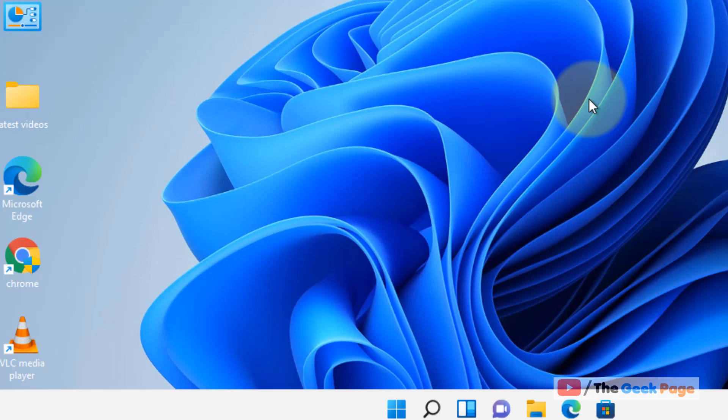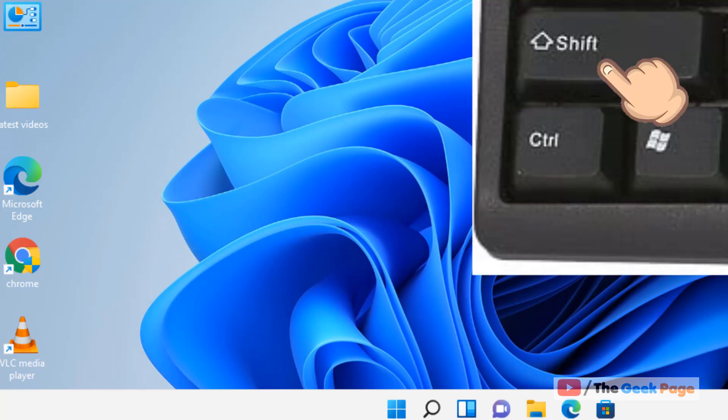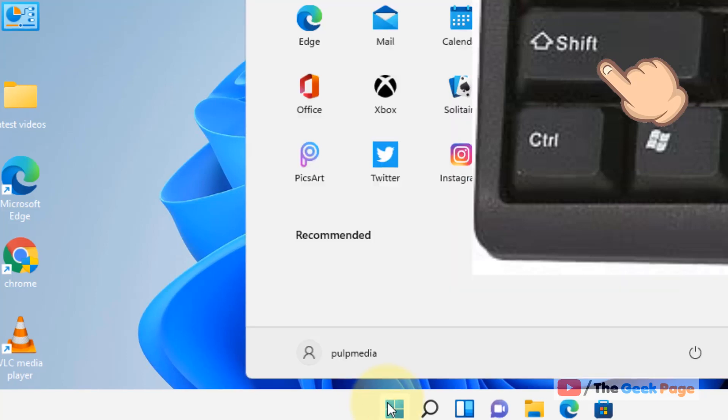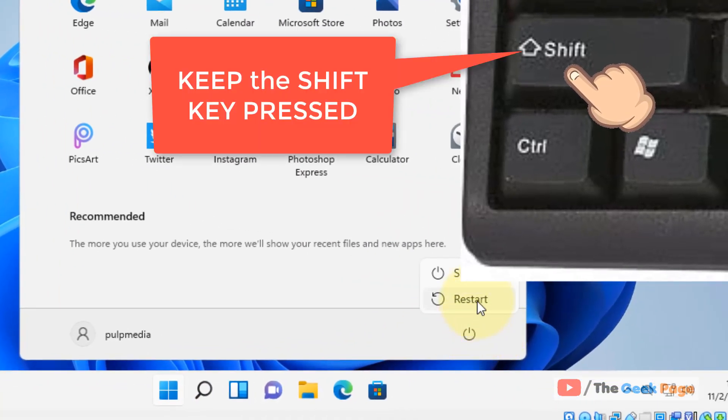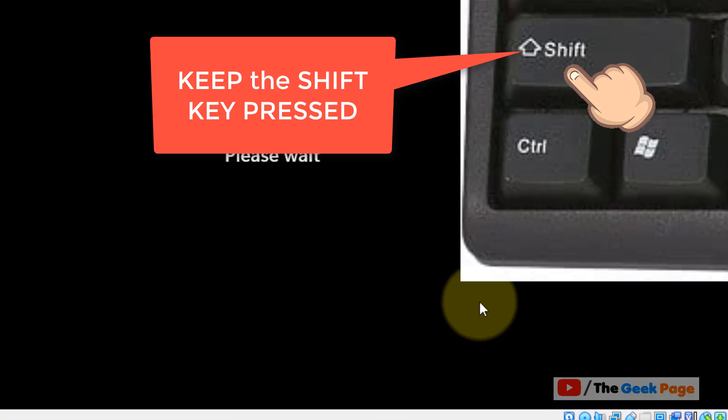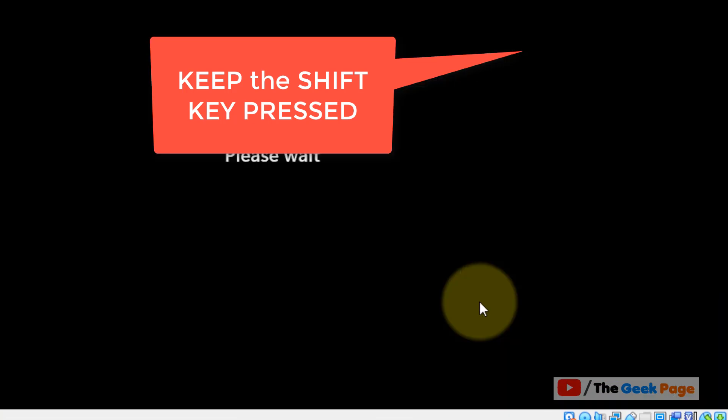So let's move to startup repair. So how to proceed? What you have to do, you have to press the Shift key from your keyboard and then click on restart. Okay, and do not leave the Shift key on your keyboard, keep it pressed.